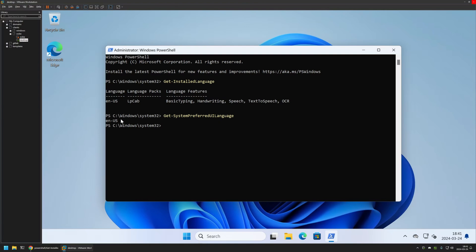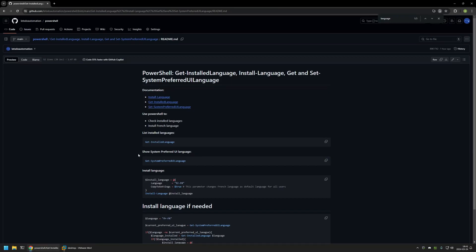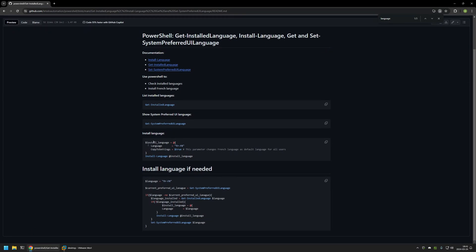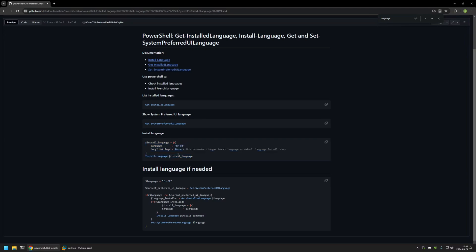For installing other languages, I'll go back to my GitHub page. In the first snippet we have the Install-Language command. We need to provide the language we want to download and install, and it also gives us an option to set it as our default language. This single command will download and install the French language and also set it as my default user interface language.